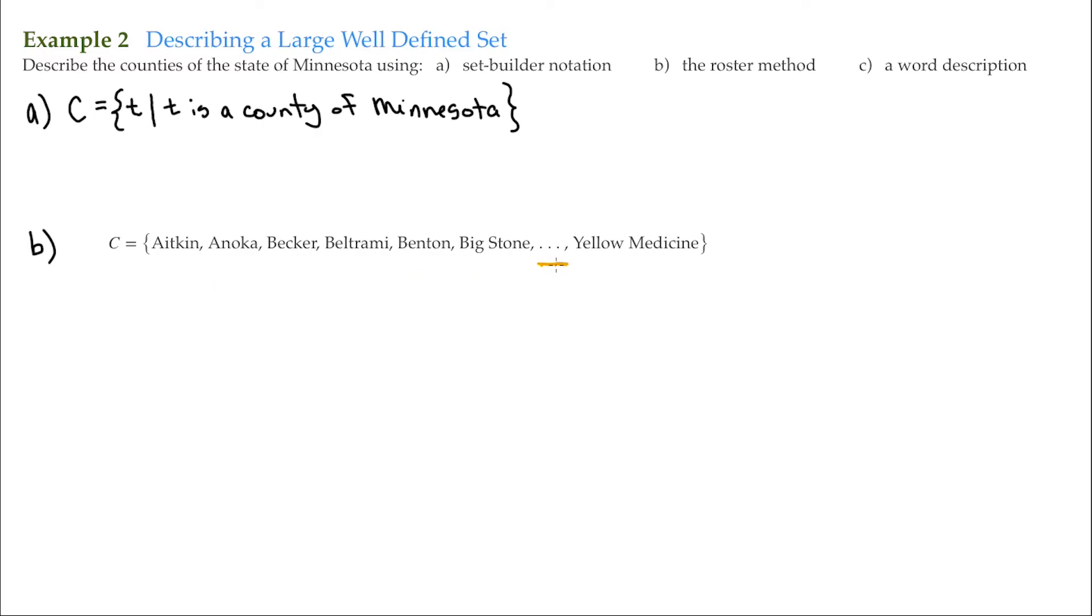And then this ellipsis means that pattern continues. So the pattern shown here is an alphabetical order of all the counties of Minnesota. So now that that has been established,